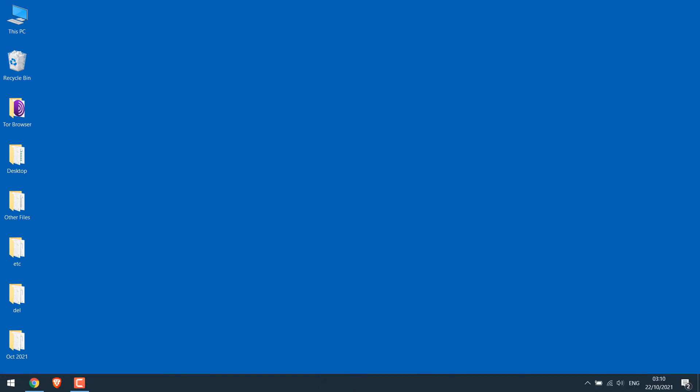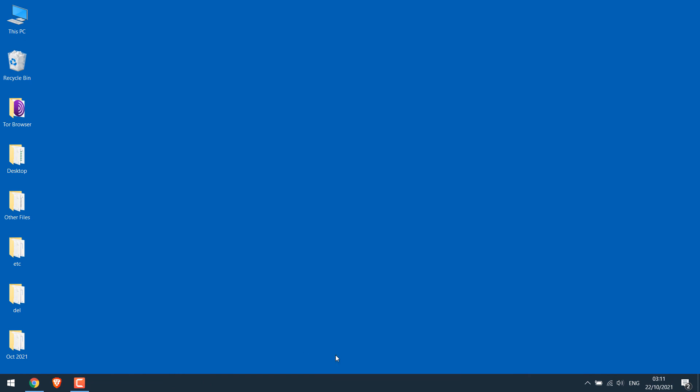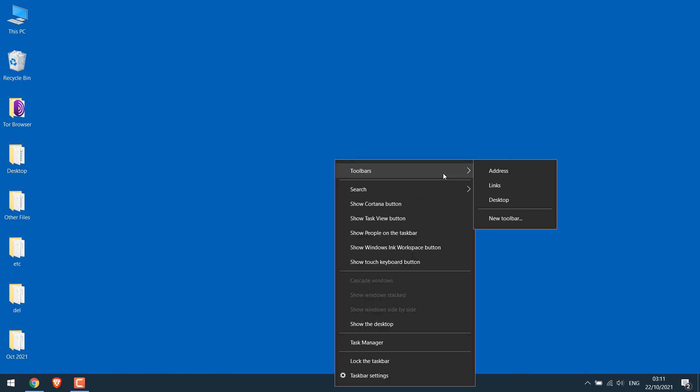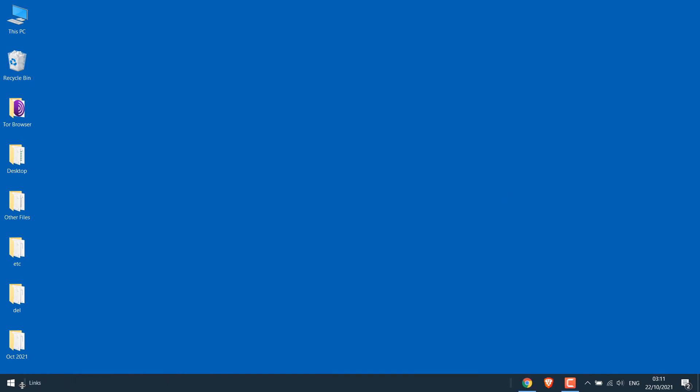Please note, centering the icons with the taskbar at the bottom is exactly the same how we did it when the taskbar was at the top.